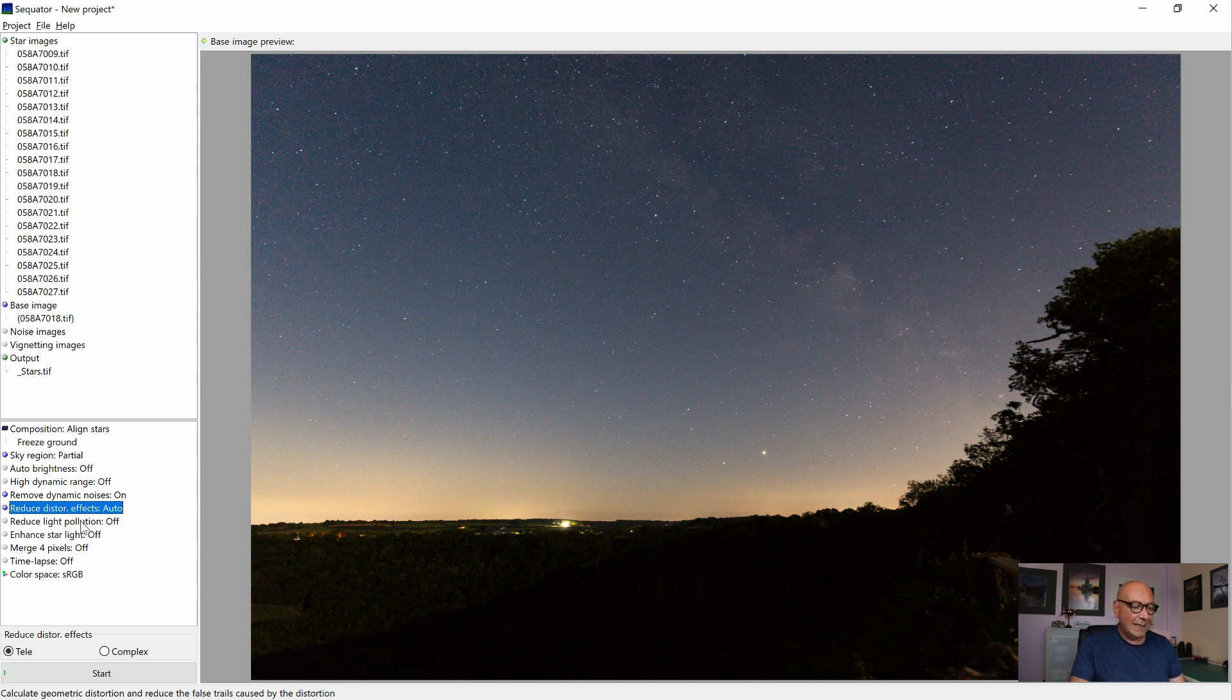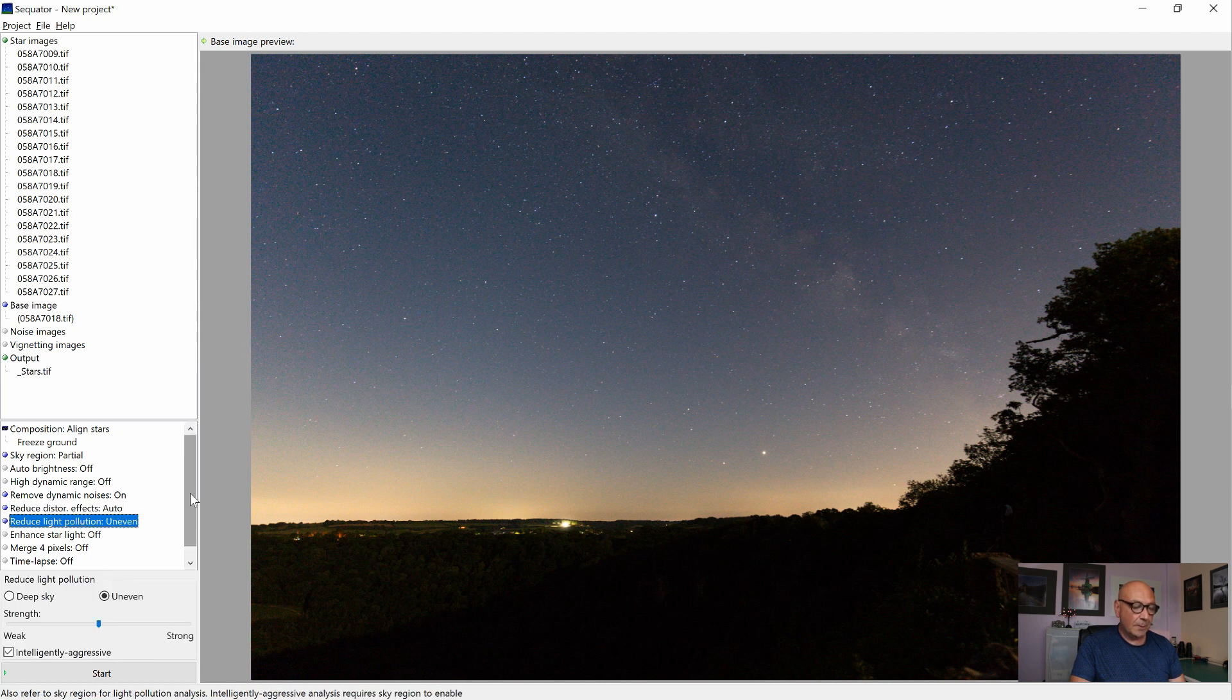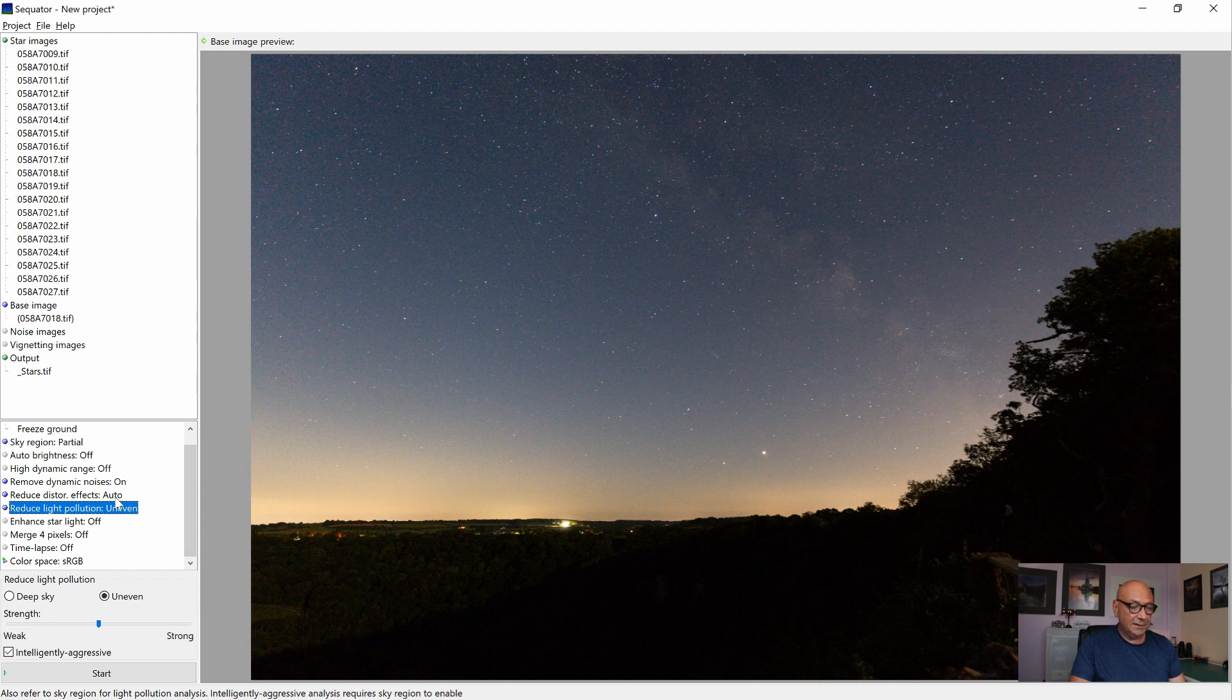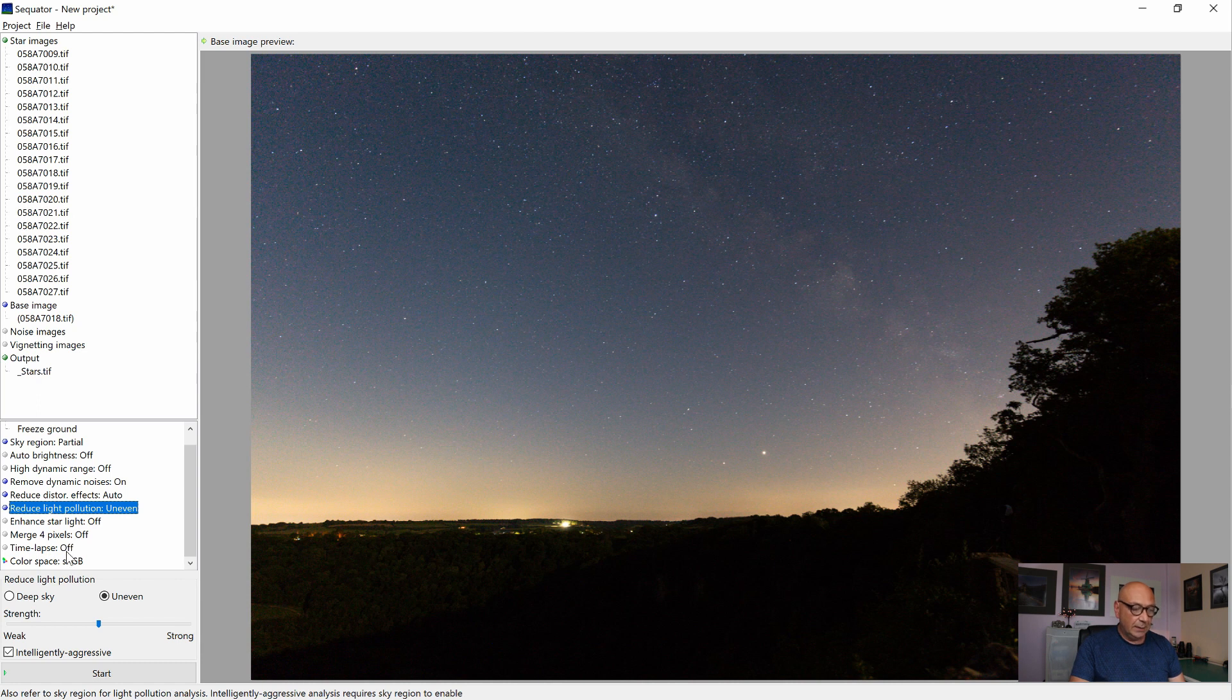And you can also activate the reduce light pollution function. That scenery here is very light polluted, so I simply turn it on. But the others, I don't want to enhance any starlight or merge four pixels, which would give us a smaller output, are also not a time-lapse in here. And the color space stays with sRGB.